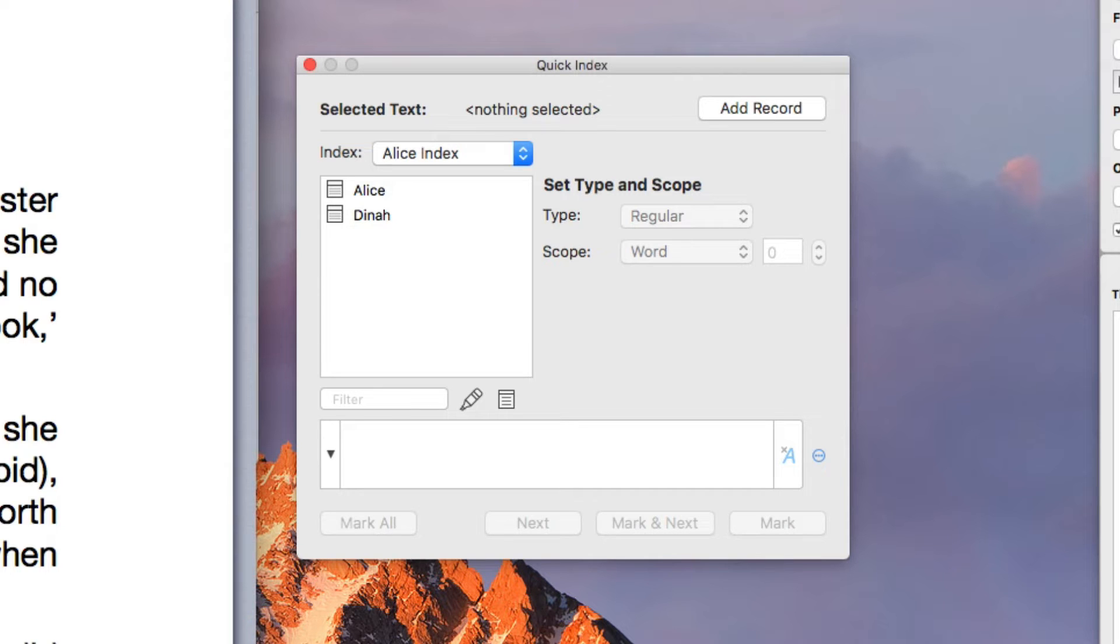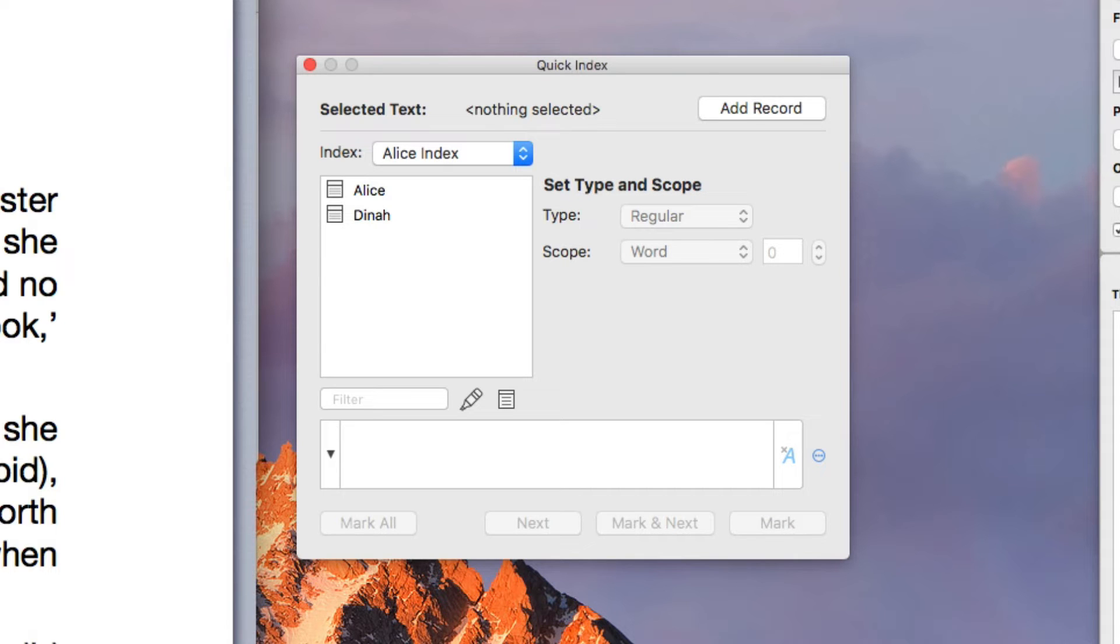The Quick Index panel responds to the text selection you make in the document and suggests index-related actions that can be done.